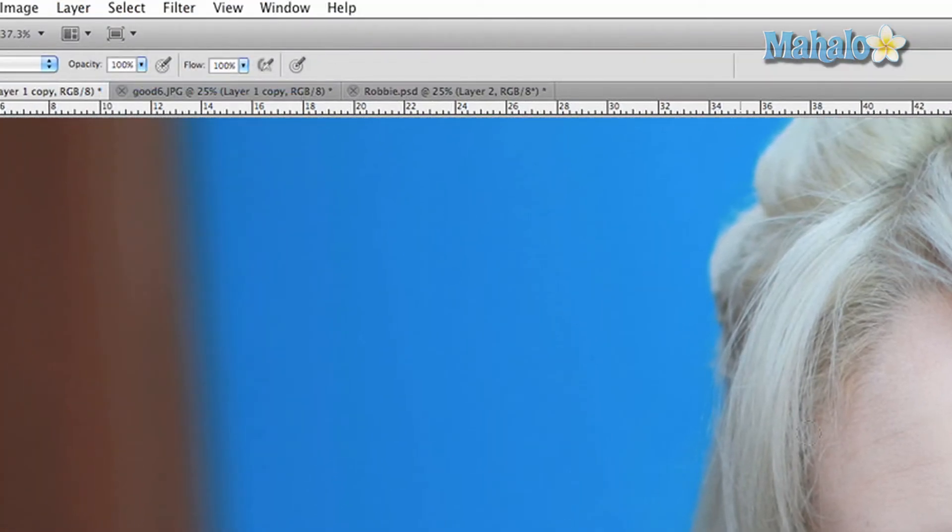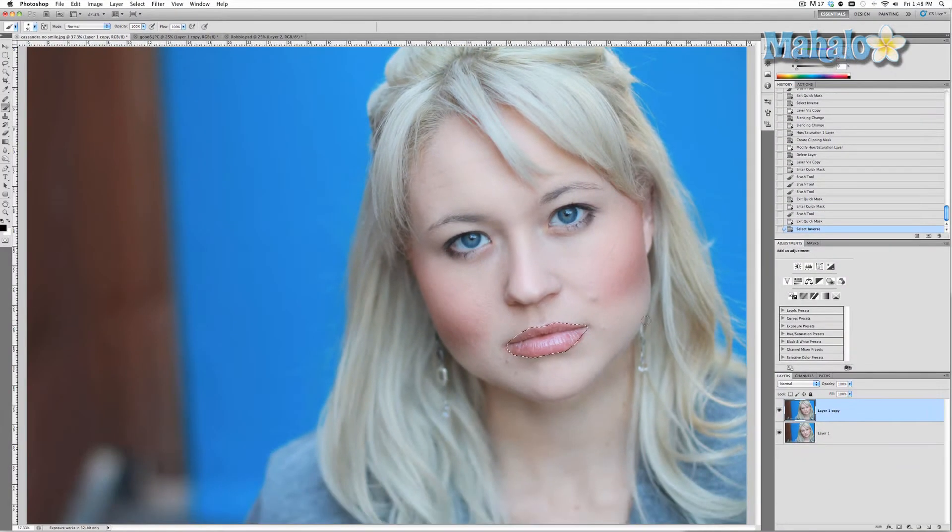Now that the lips are pretty much completely covered, we want to turn off Quick Mask mode. You'll see that everything around the lips is selected — we'll go back and get that little part of the lip right there. Everything around the lips is selected but the lips themselves are not, so go to Select > Inverse and now just the lips are selected.